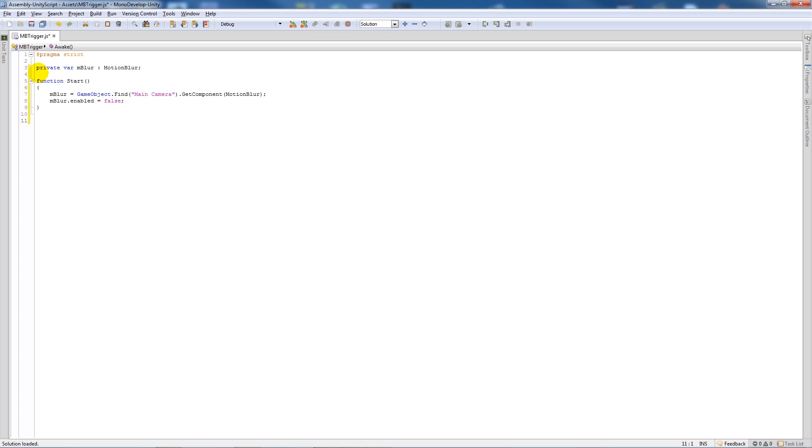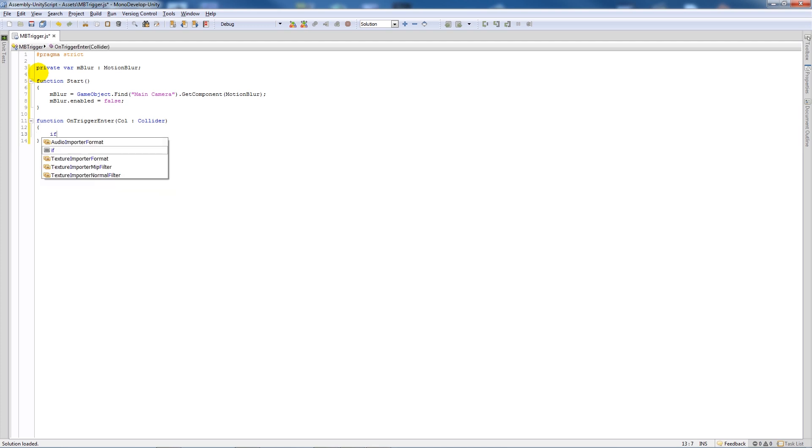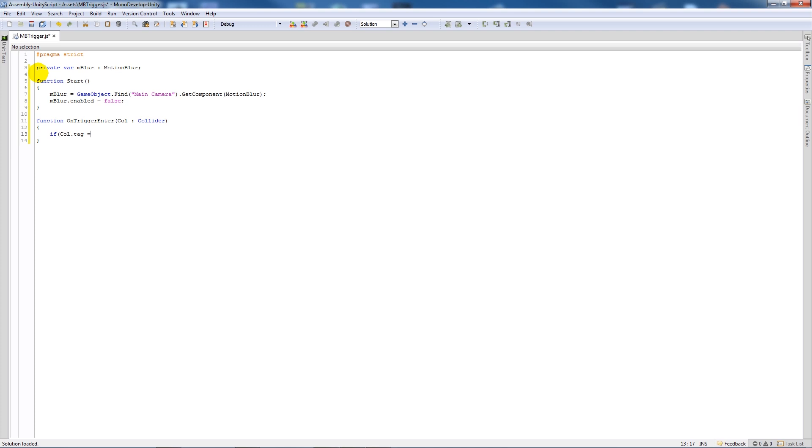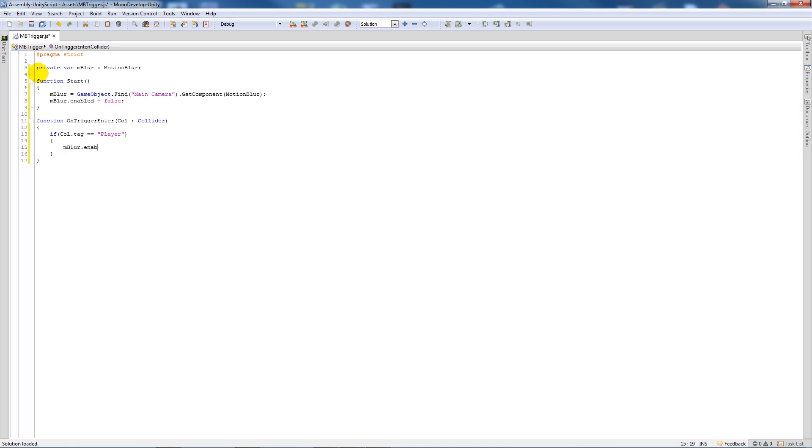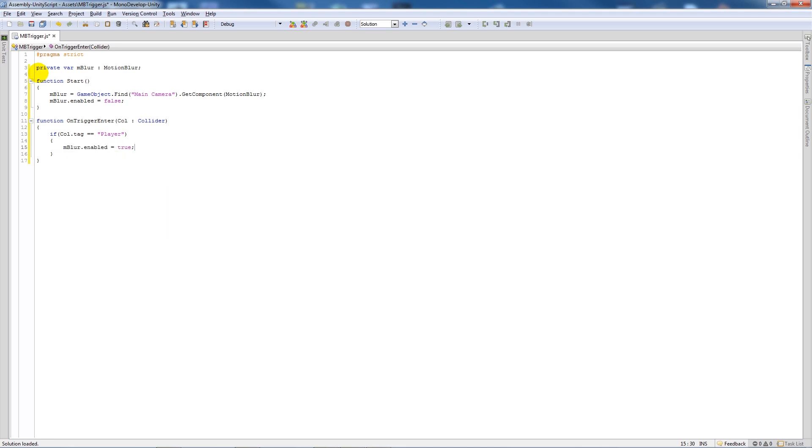Then we'll say function OnTriggerEnter, open brackets, col colon Collider, close that up, add two curly brackets. We'll say if col.tag is equal to player, then add two curly brackets underneath and say m blur.enabled equals true.